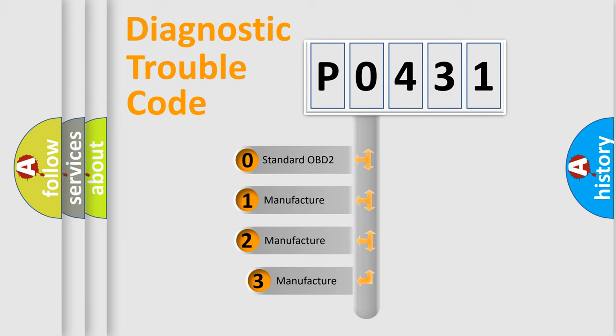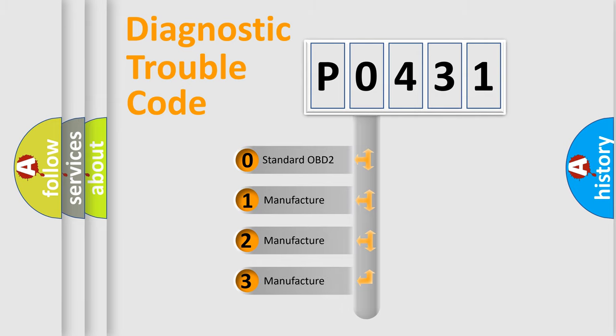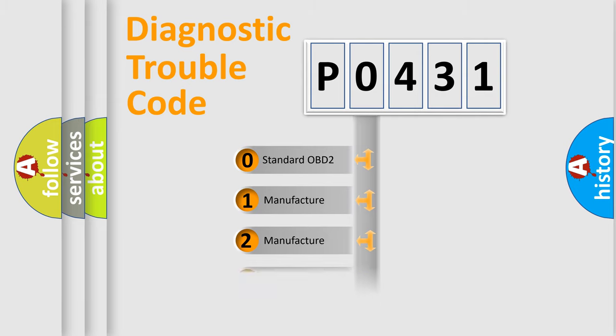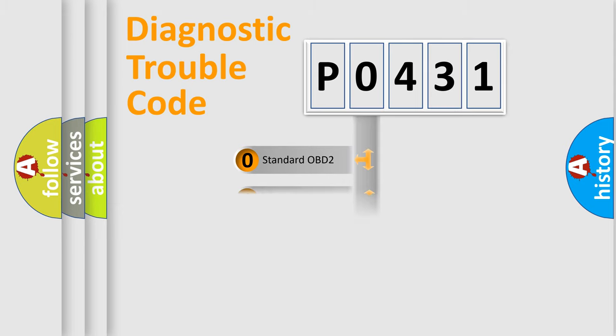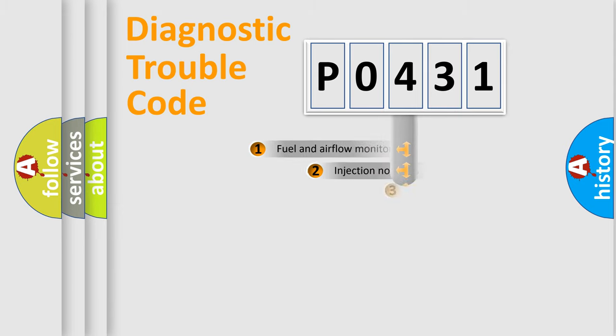If the second character is expressed as zero, it is a standardized error. In the case of numbers 1, 2, or 3, it is a more specific expression of the car-specific error.